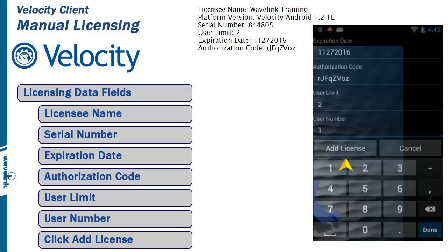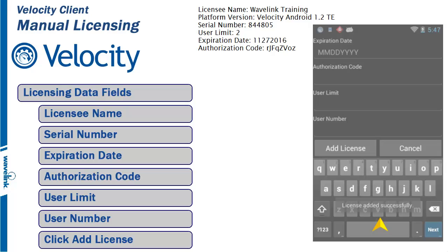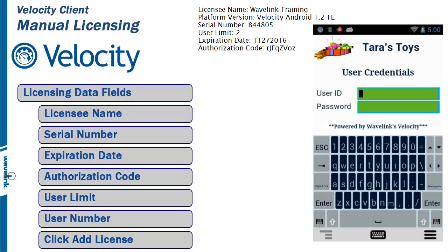When finished, click on Add License. When valid license data is entered, a message will appear at the bottom of the screen stating license added successfully.